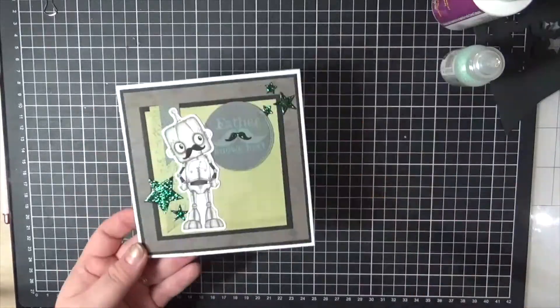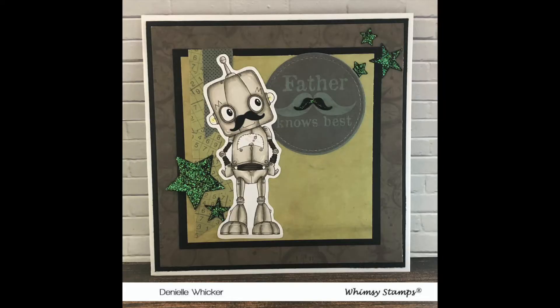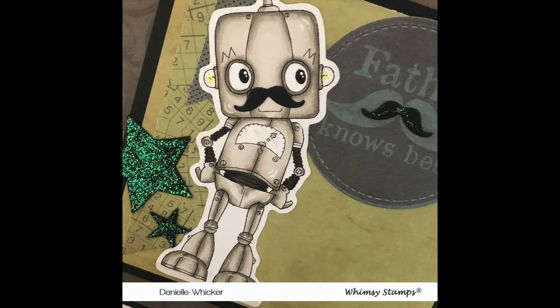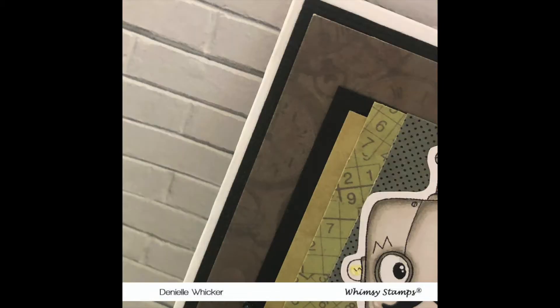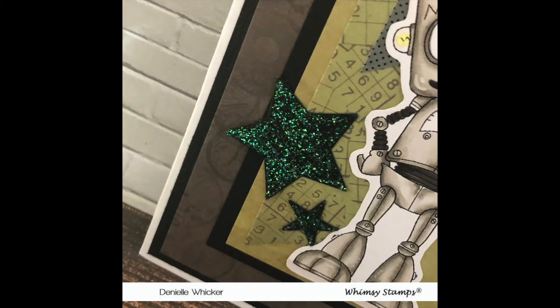Popping all my labels on and my card is complete. Thank you all for watching. Don't forget to go and check out the Whimsy Stamp shop. This little guy will be in the digital stamps underneath the Polycraft collection. Have fun, bye!